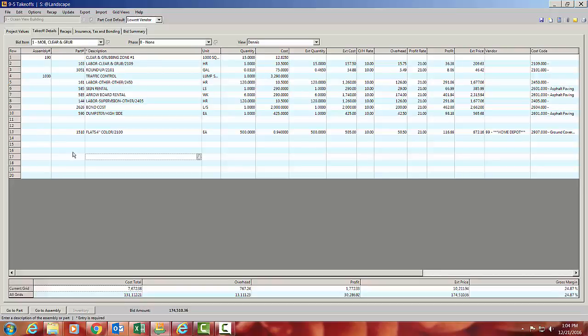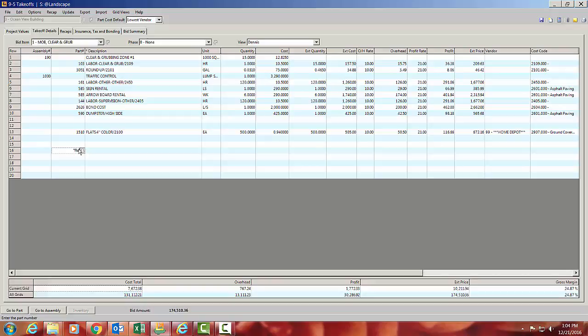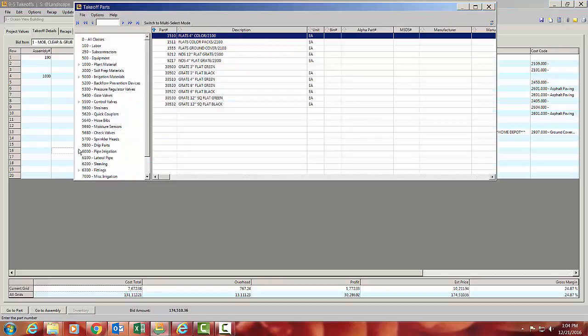In addition, if I don't know the part number, because I'm having a bad day, I could just come in here and put a star and type in flat and hit my F4, and it pulls up everything in my parts database that had the word flat in it.